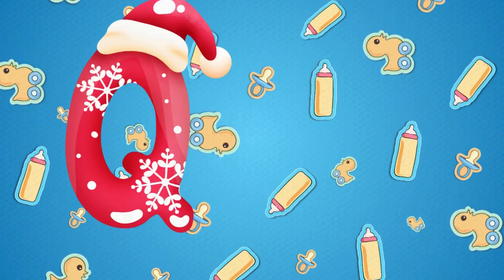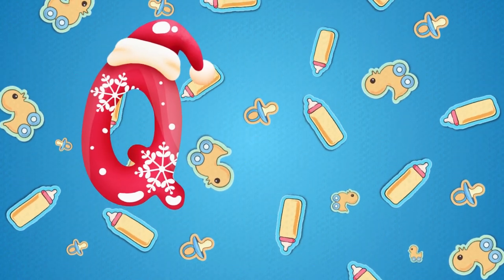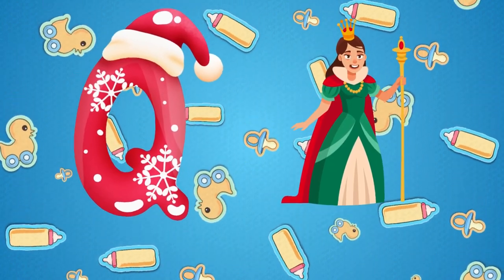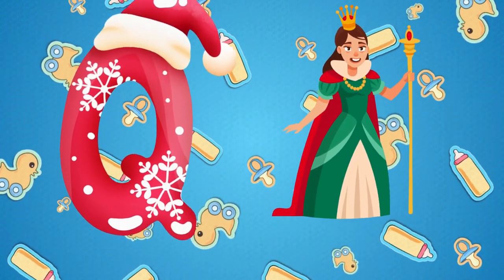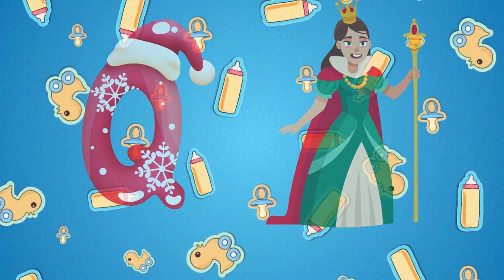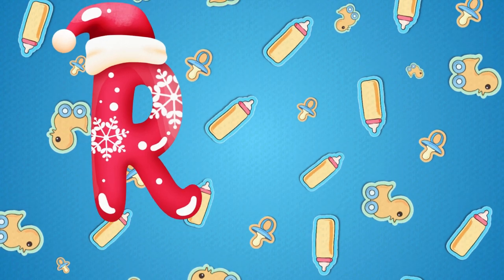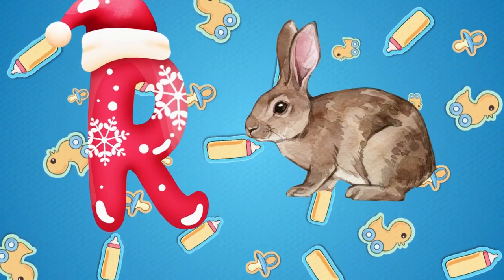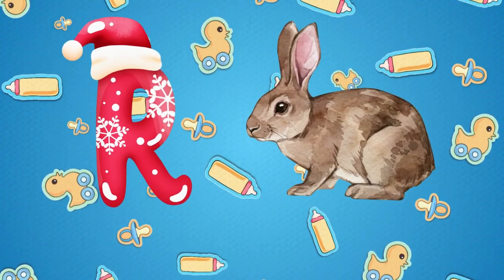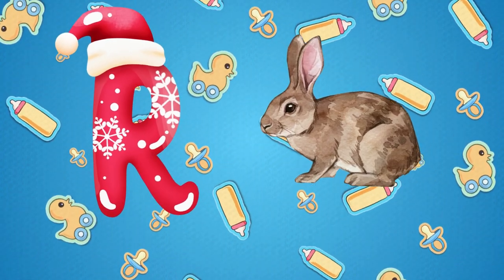Q is for queen, k-k-queen. R is for rabbit, r-r-rabbit.